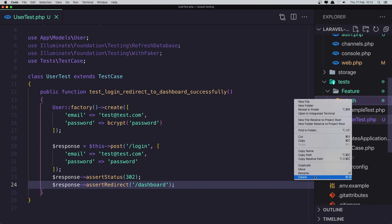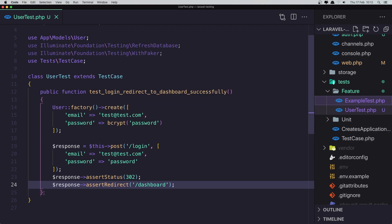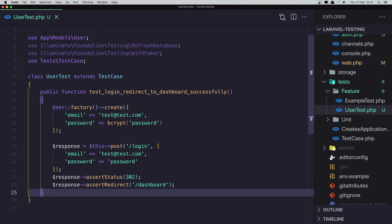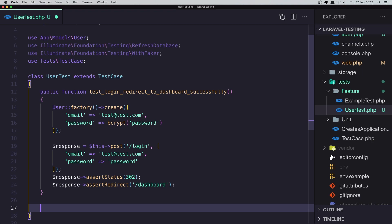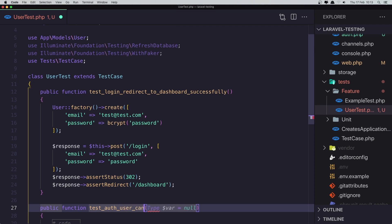Let's delete the default Breeze authentication tests, and create another test here. For example: if the authenticated user can access the dashboard. The function name is going to be test_authenticated_user_can_access_dashboard.